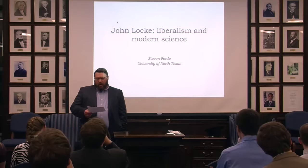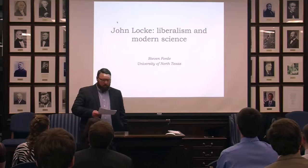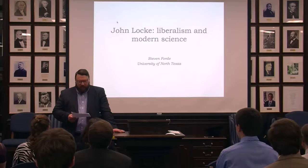He is author of The Ambition to Rule: Alcibiades and the Politics of Imperialism, which was published by Cornell, and most recently, Rock Science and Politics, published by Cambridge in 2014.